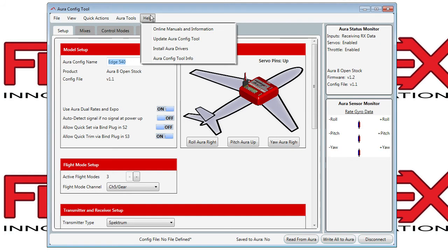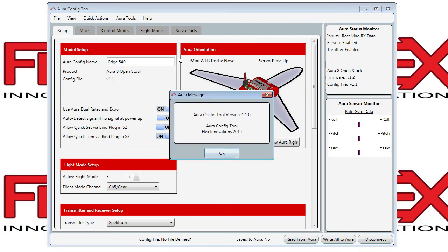The help menu gives you links to manuals and other information, allows you to check for updates for the Aura config tool, to install or reinstall the Aura drivers, or to see the version number of your tool.